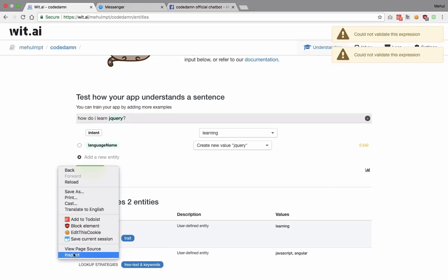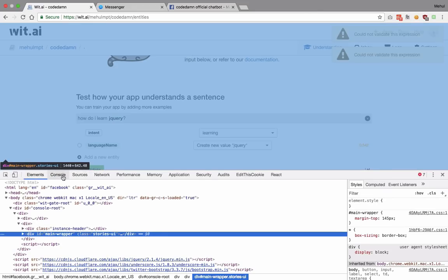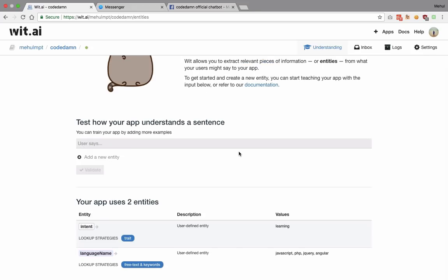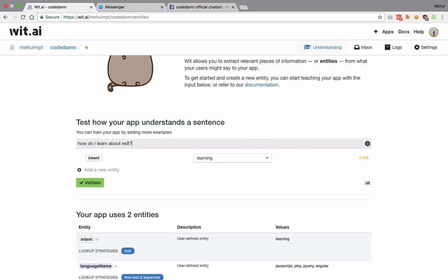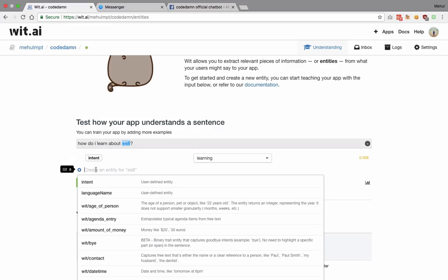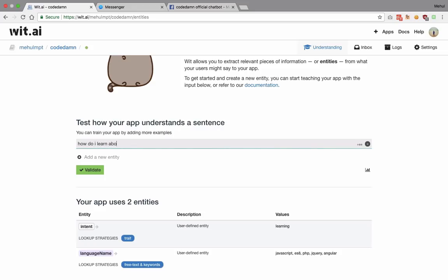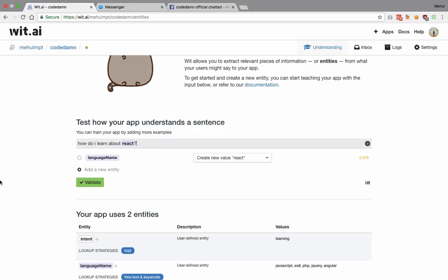It could not validate that expression — there seems to be a problem with my internet, just give me a second. Let's try 'how do I learn about ES8'. It gets the intent that I want to learn but it's not sure about the language, so I highlight ES8, add a language name, and hit validate. Then 'how do I learn about react' — it gets the language name as react correctly.